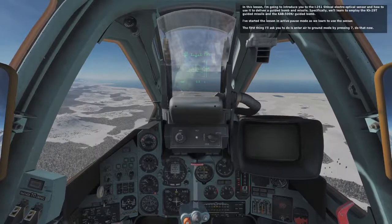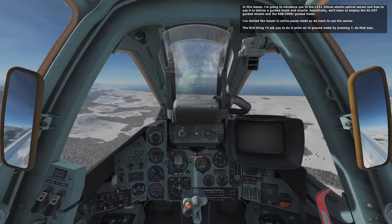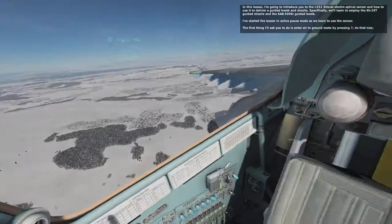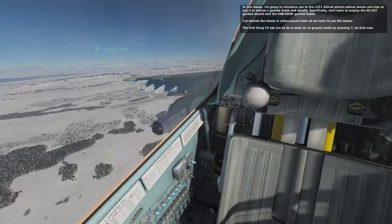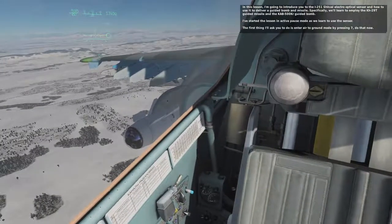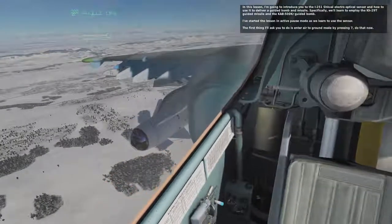In this lesson, I'm going to introduce you to the I-251 Schwal Electro-Optical Sensor and how to use it to deliver a guided bomb and missile. Specifically, we'll learn to employ the KH-29T guided missile and the KAB-500KR guided bomb.